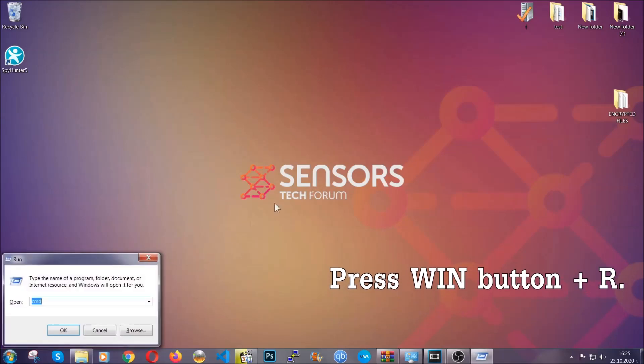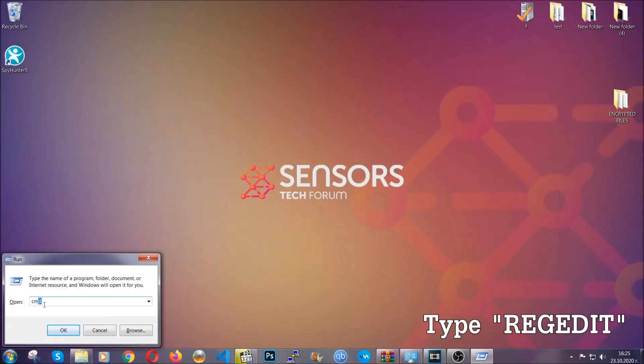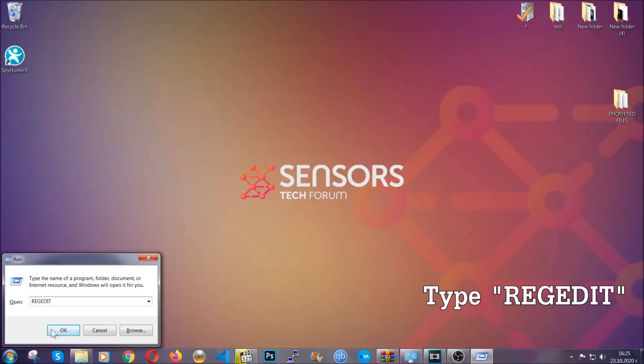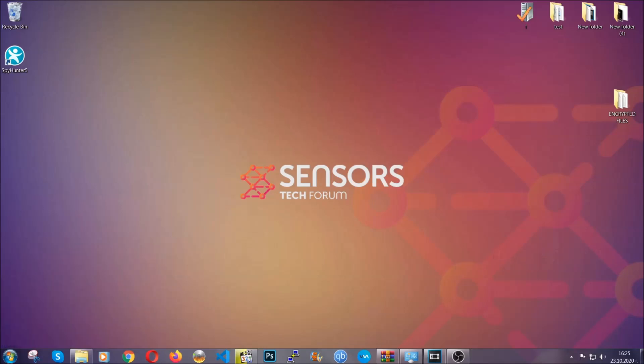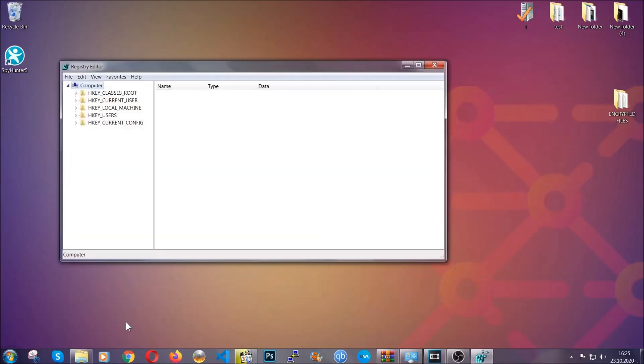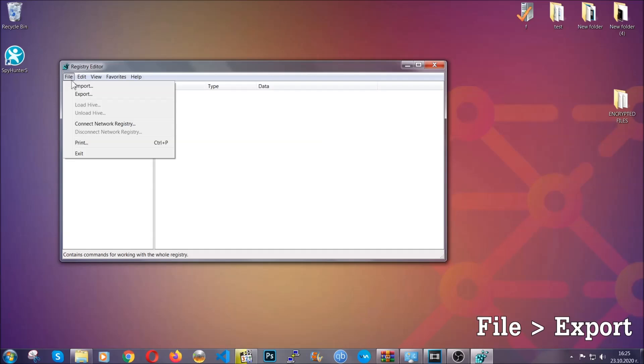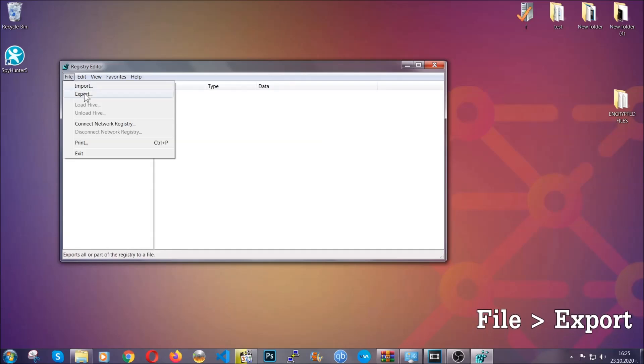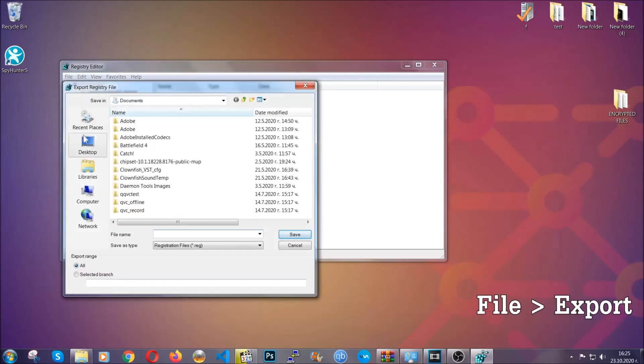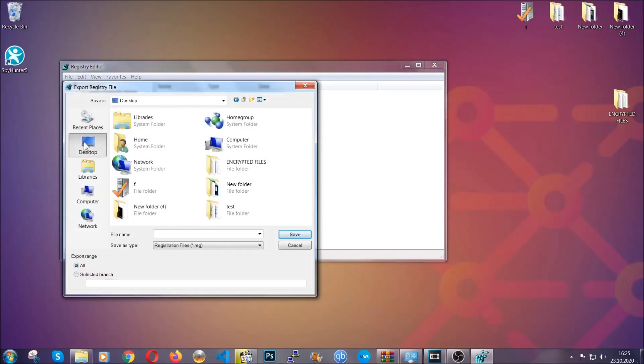Press Windows button and R and type regedit. Now we're going to have to remove any registries that viruses usually create on your computer from the registry editor, but first let's back it up by clicking on file and export, then save it somewhere where you can easily find it.